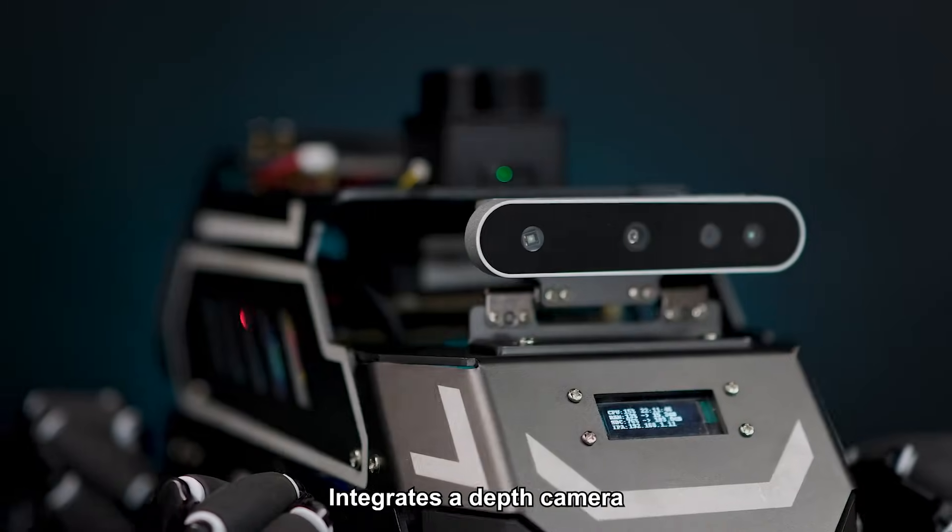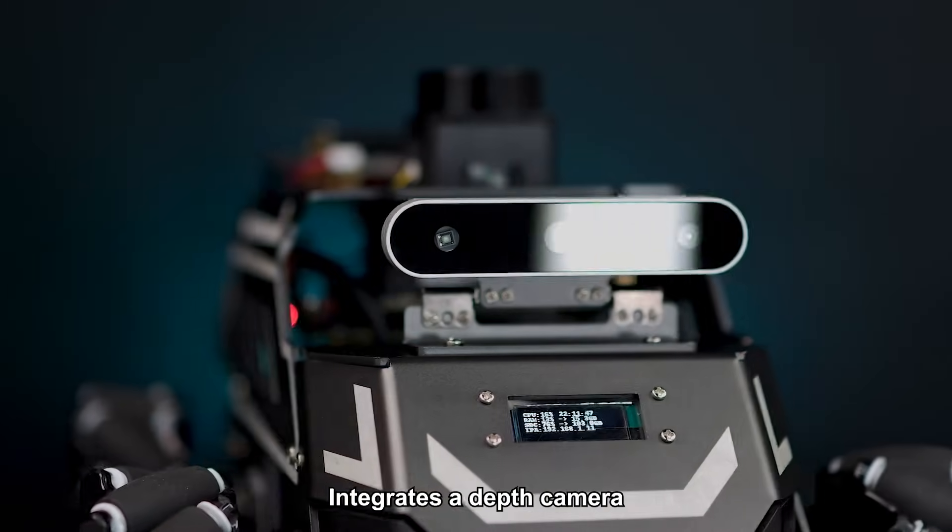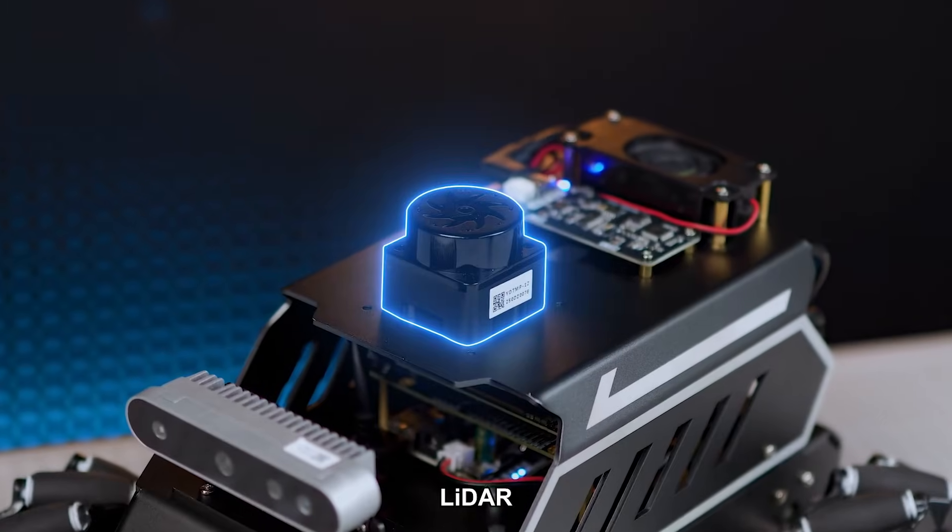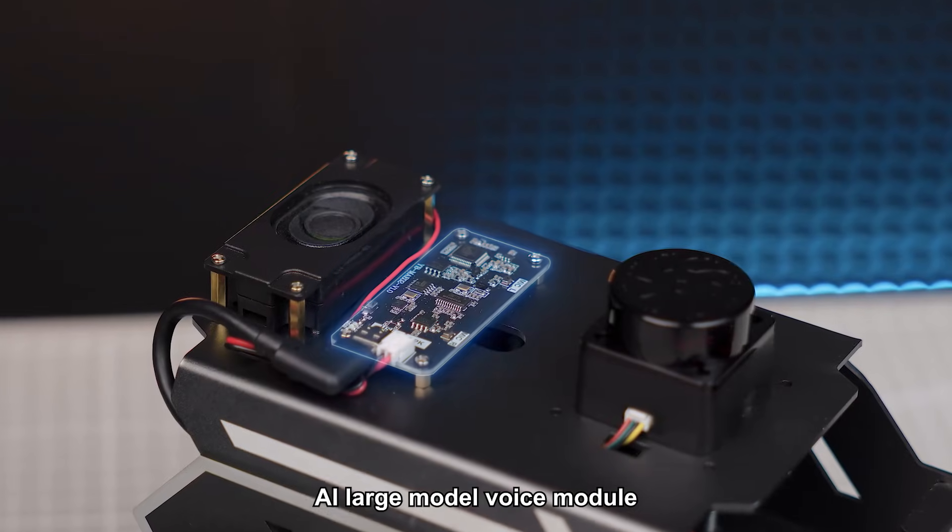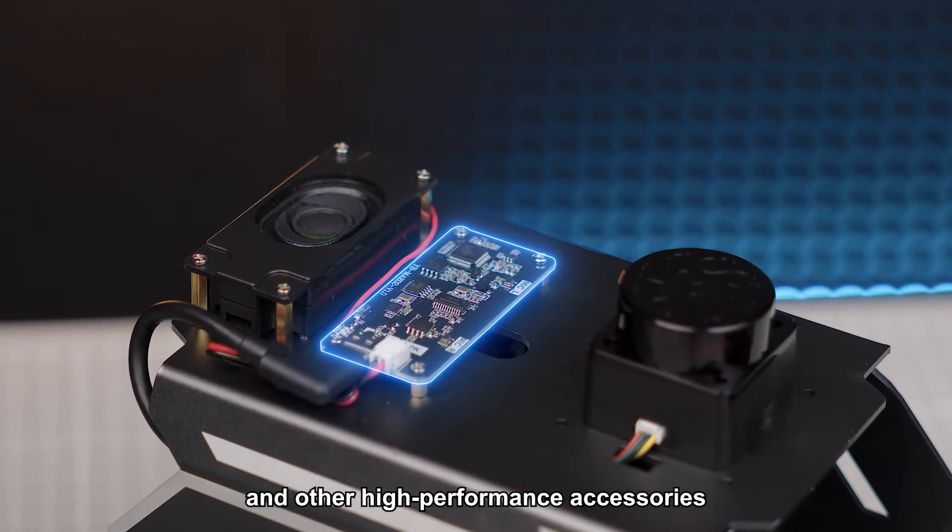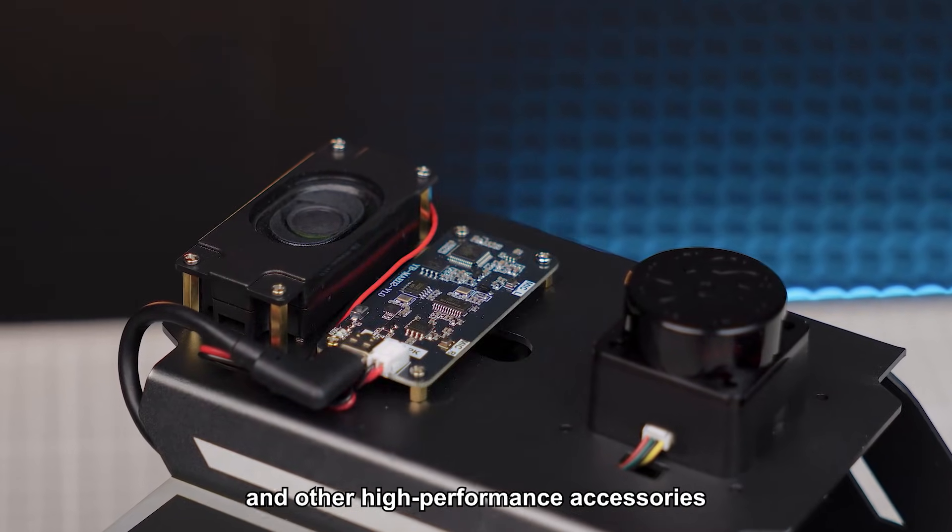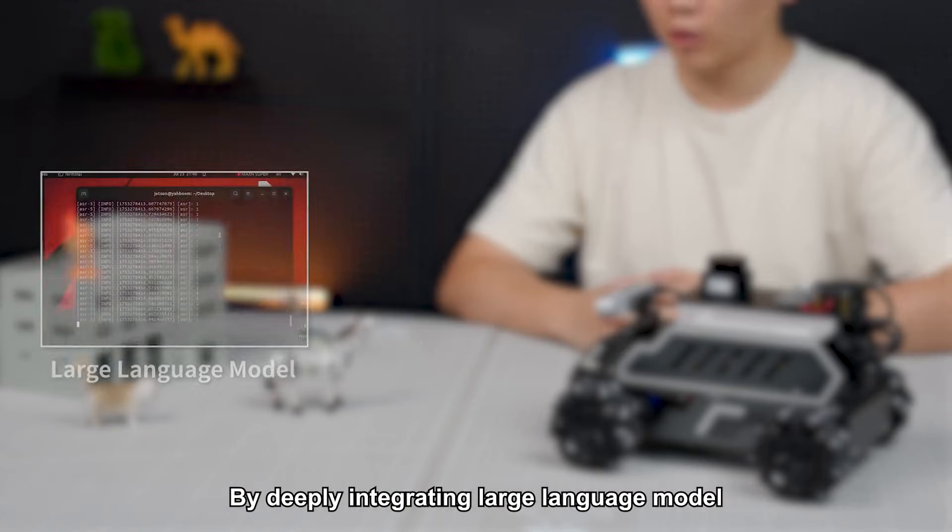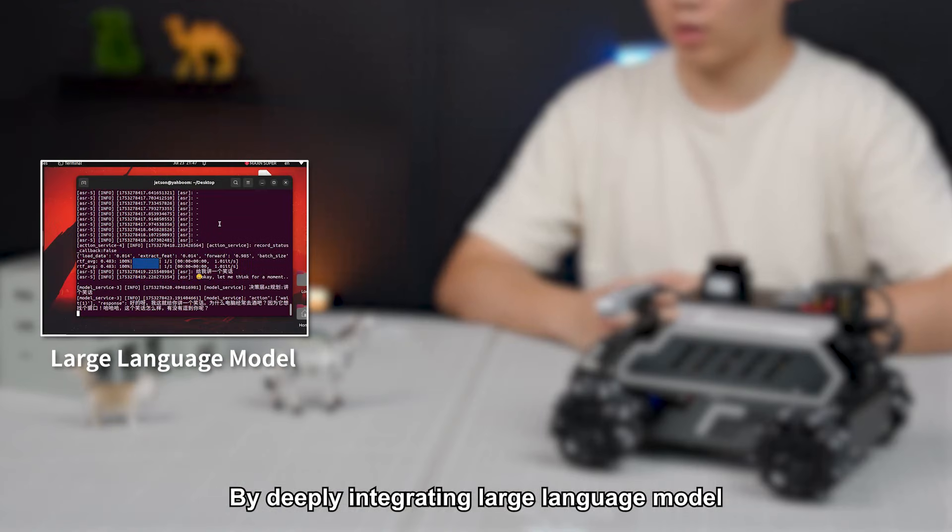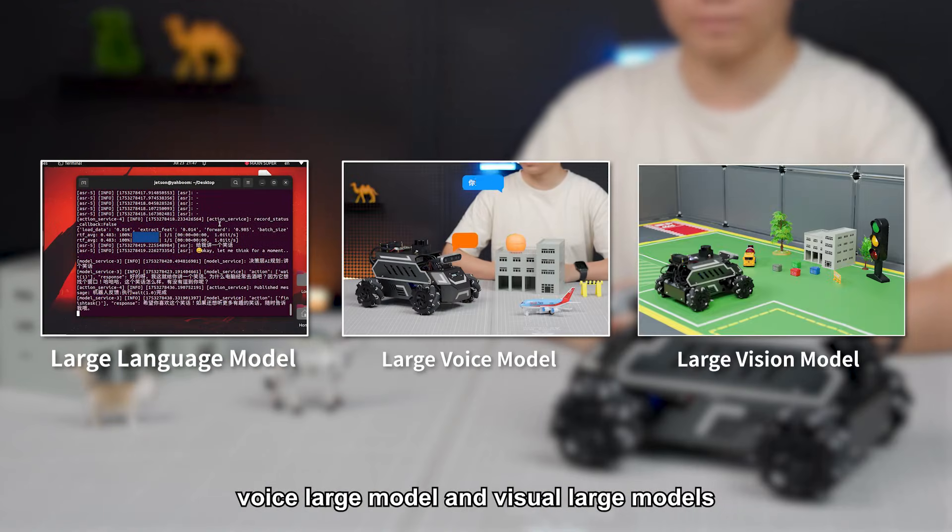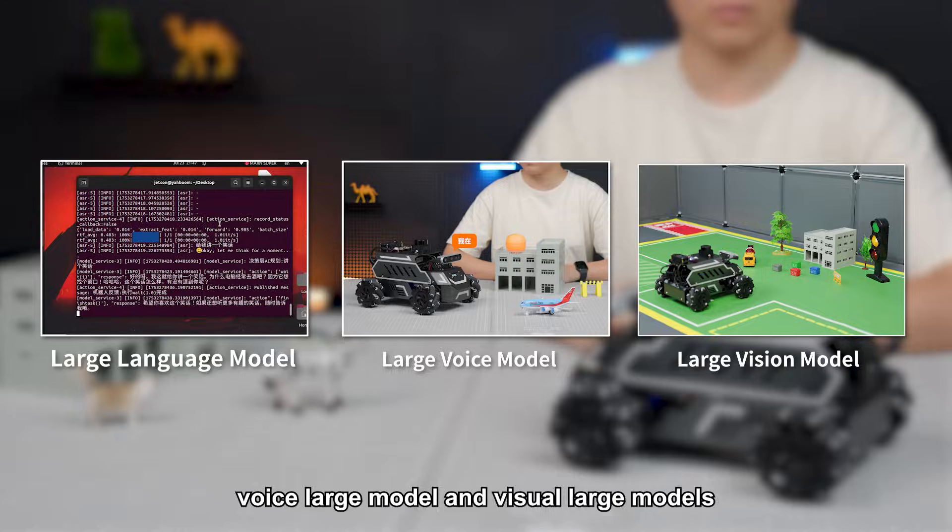It integrates a depth camera, lidar, AI large model voice module, and other high-performance accessories. By deeply integrating large language model, voice large model, and visual large models...